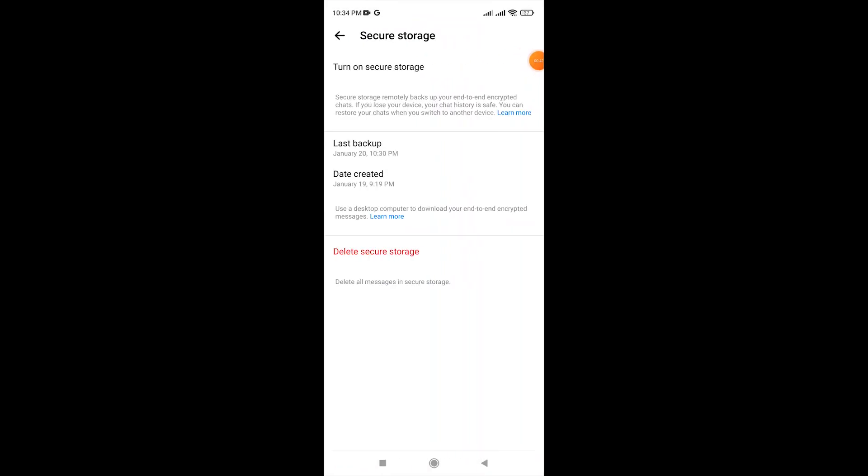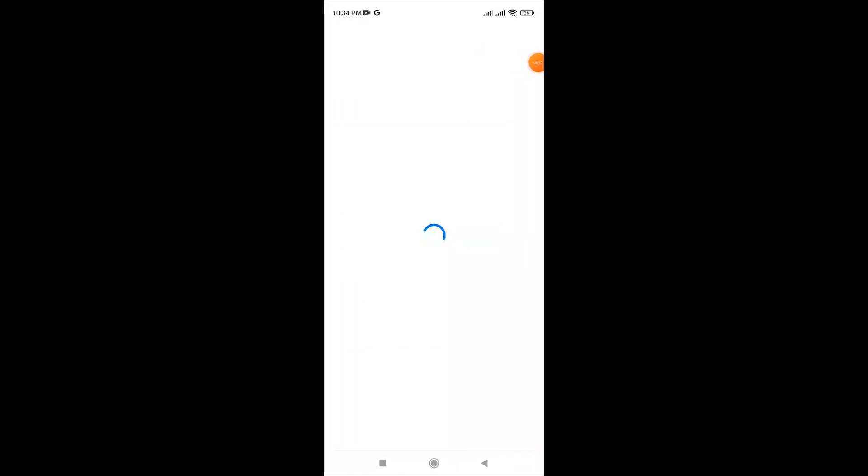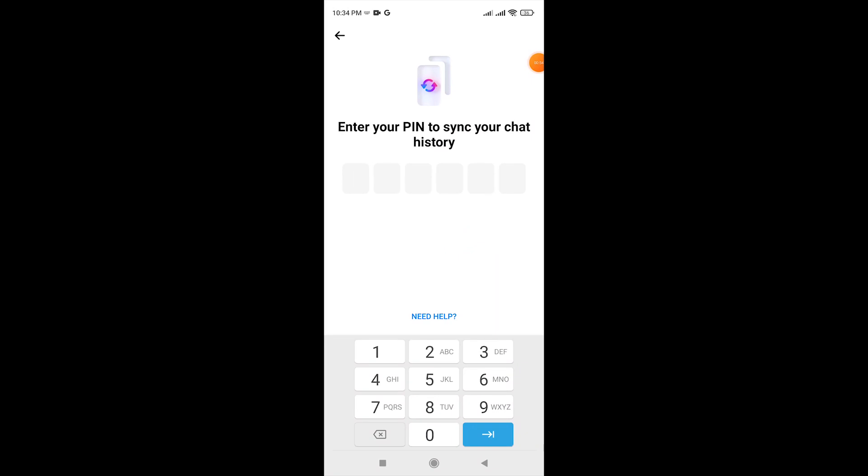First, we need to turn on secure storage on Messenger. Now enter your PIN to sync your chat history.